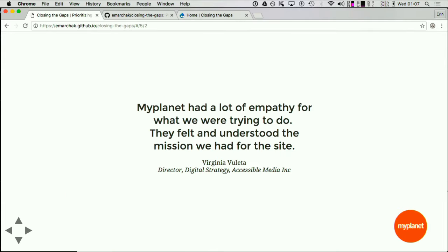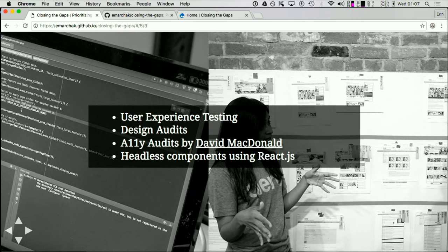The mission for the site was really easy to get on board with. At MyPlanet we worked with the design team, went through design audits and design processes, and did the entire build. At each point we were more and more aligned with what AMI was trying to do because it's such a great and important mission. We did specific user experience testing targeted toward accessibility and engaging those communities.